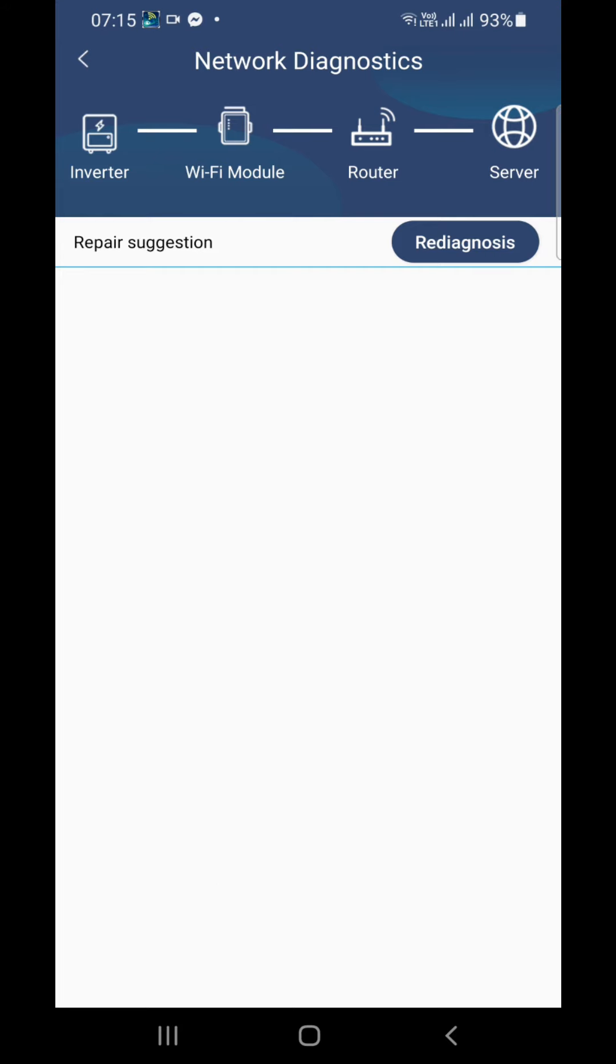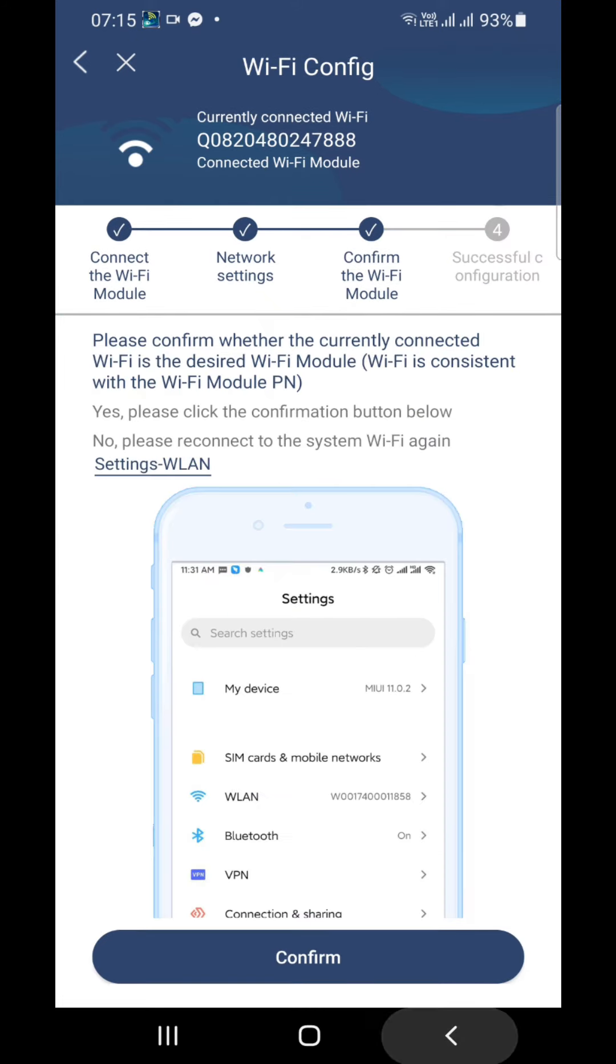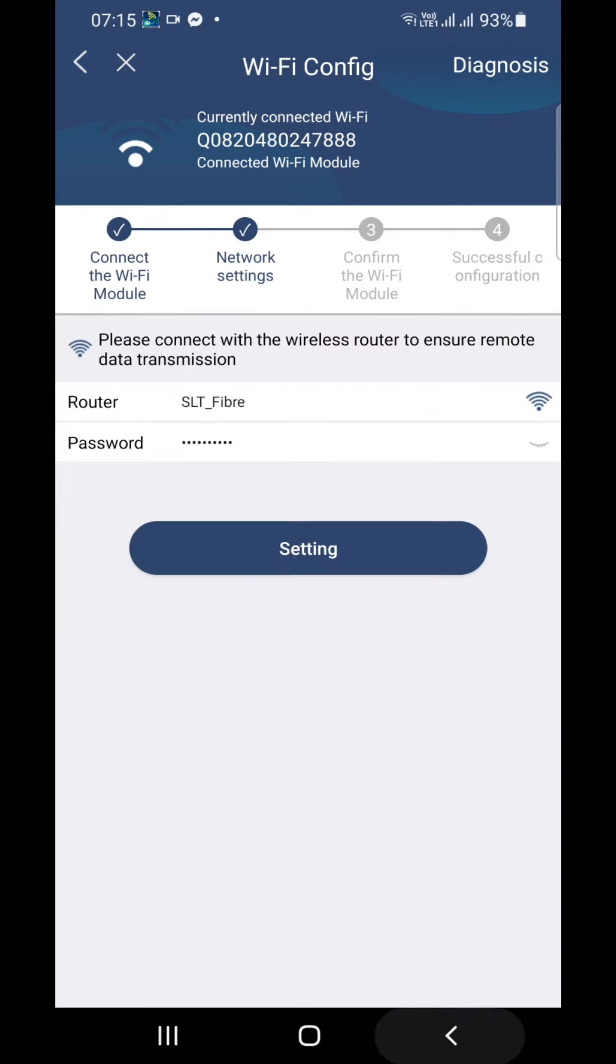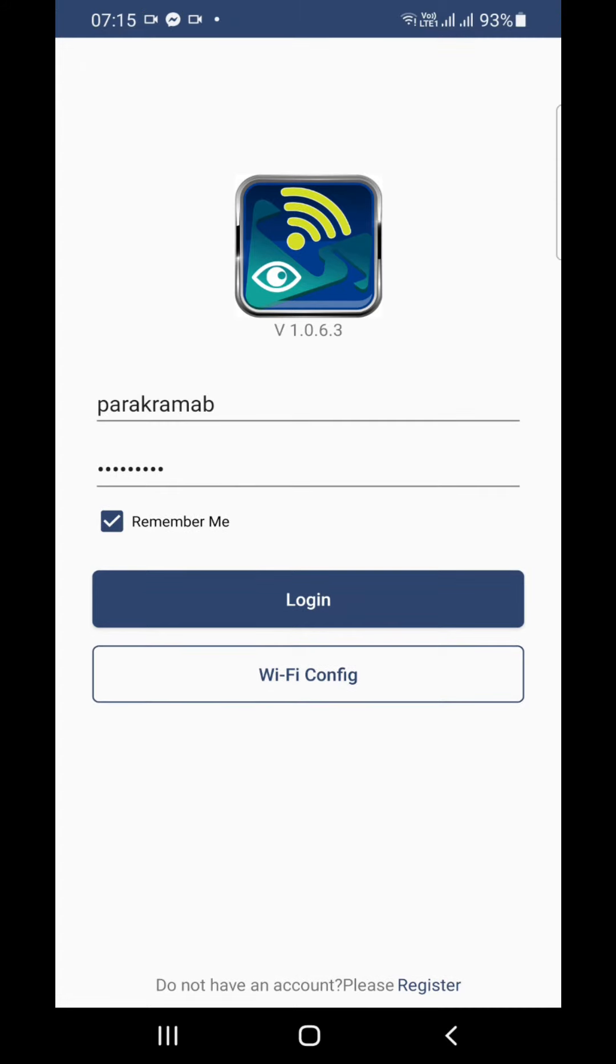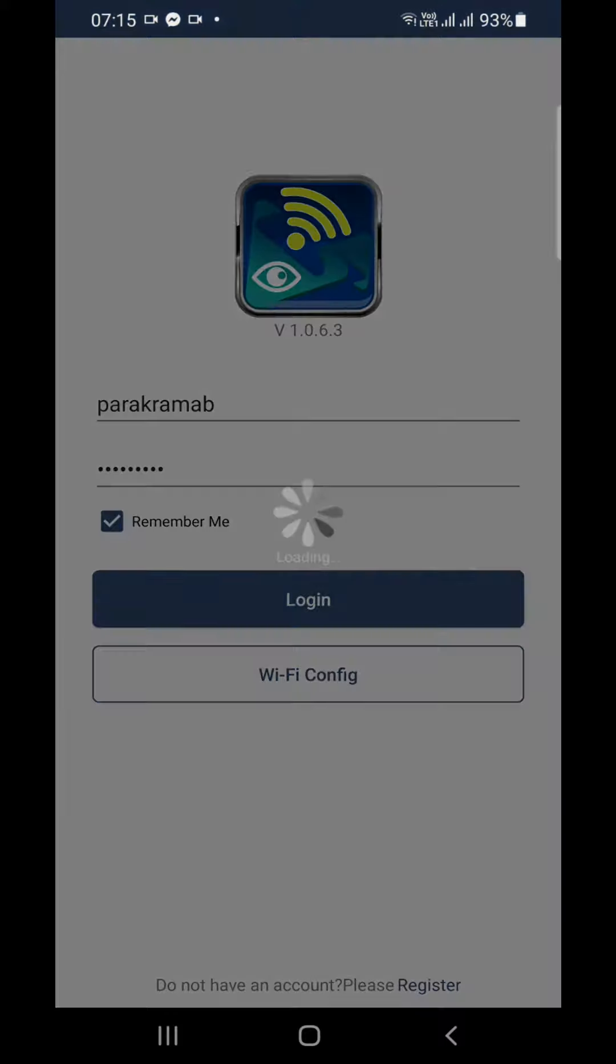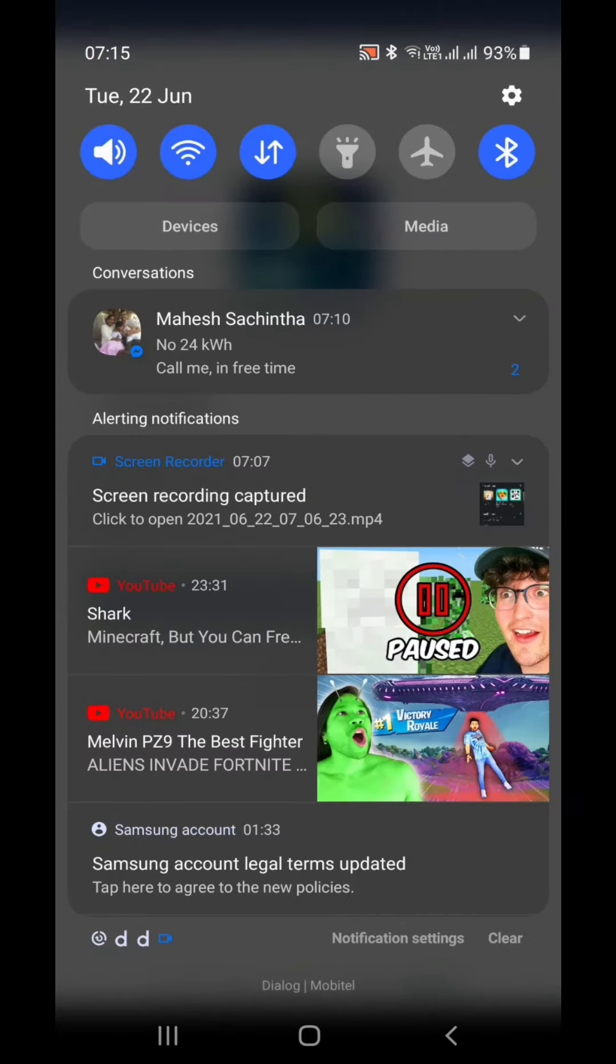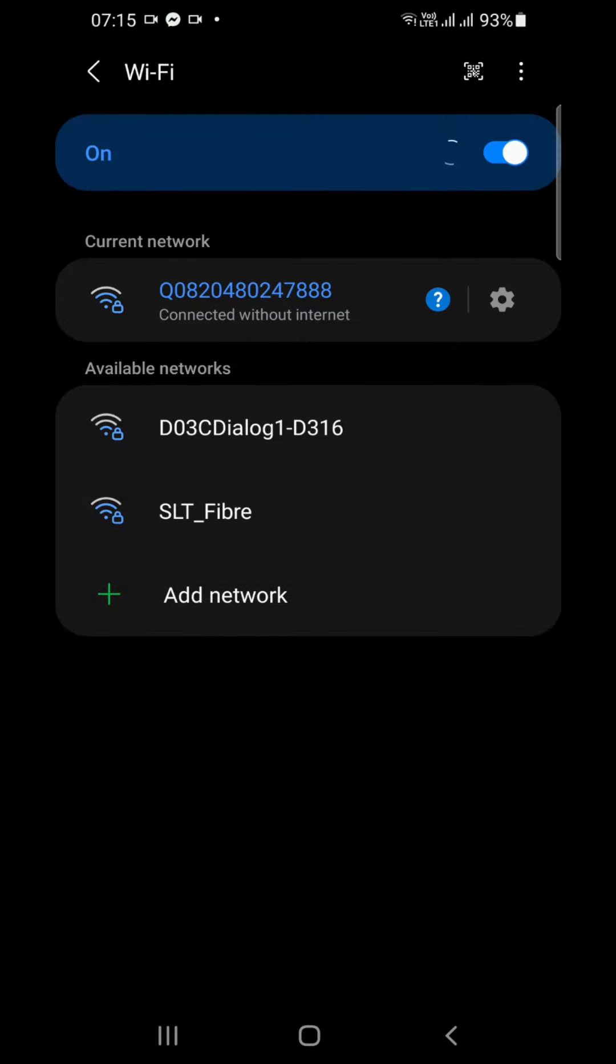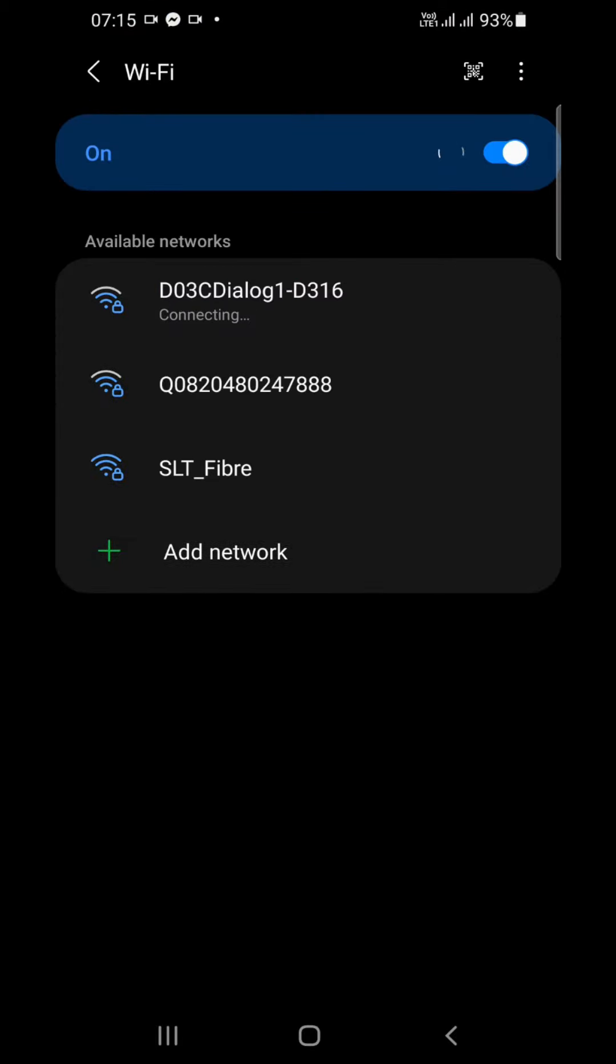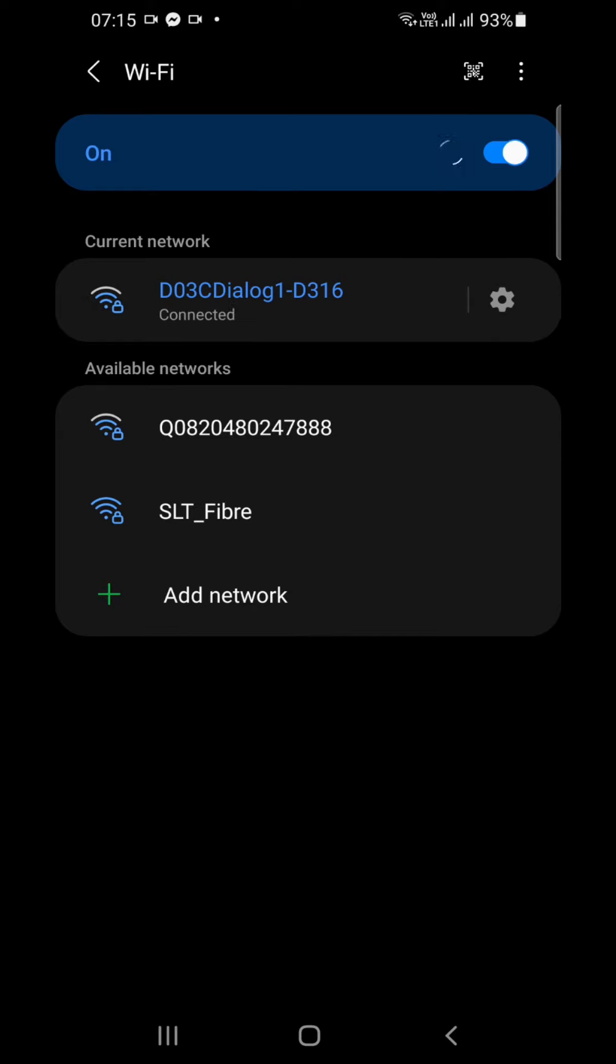You can go back and login with your registered username and password. First of all, you have to connect to your Wi-Fi, some Wi-Fi network which is having internet connection. Okay, done.